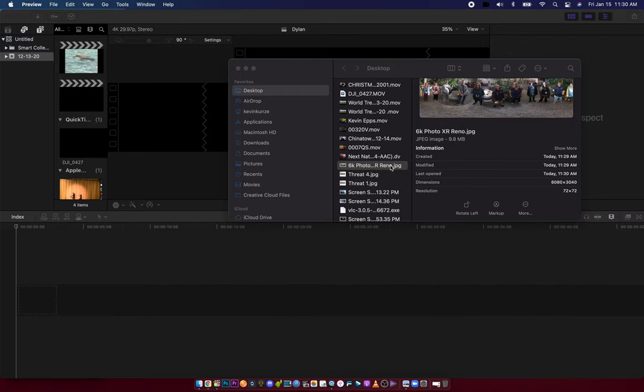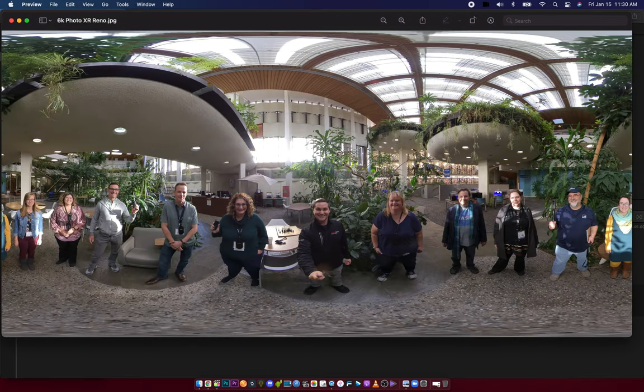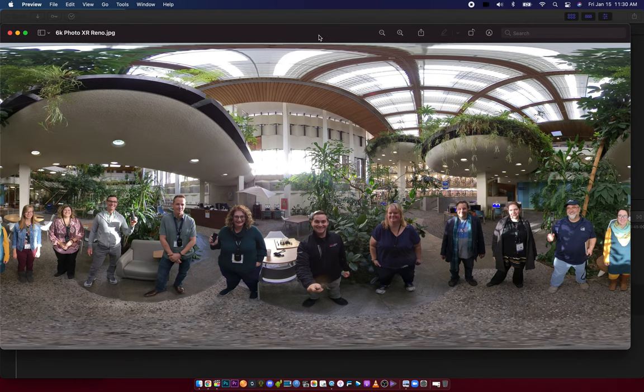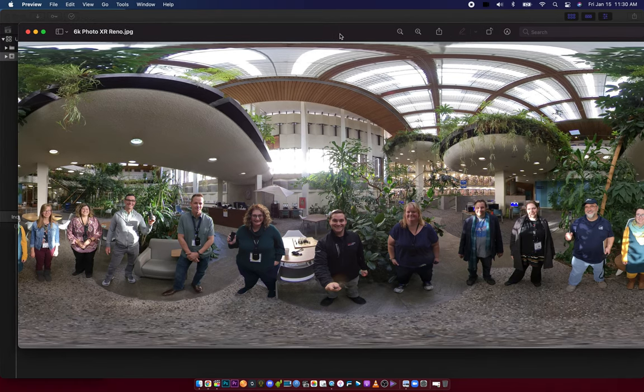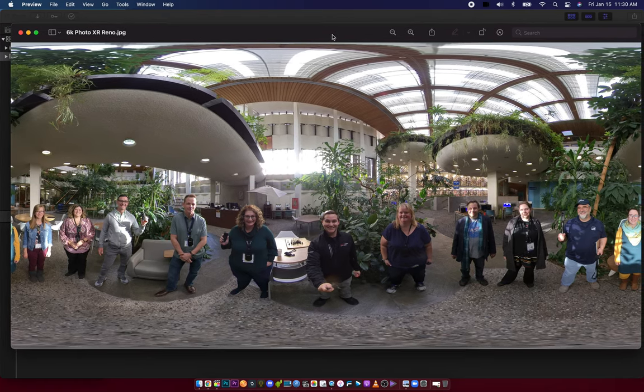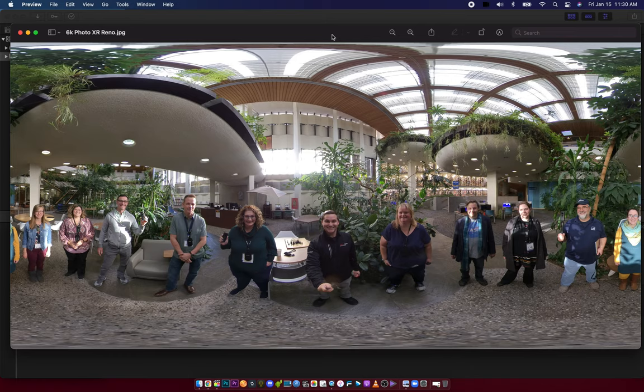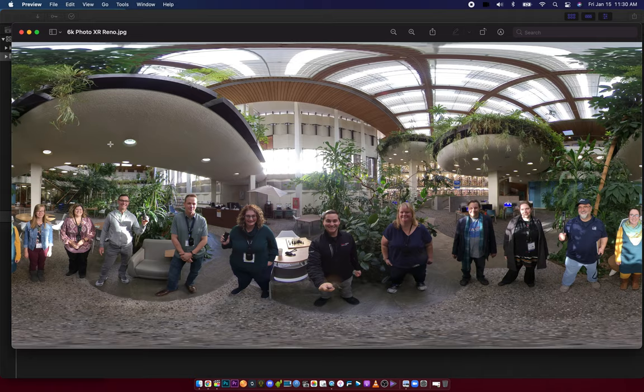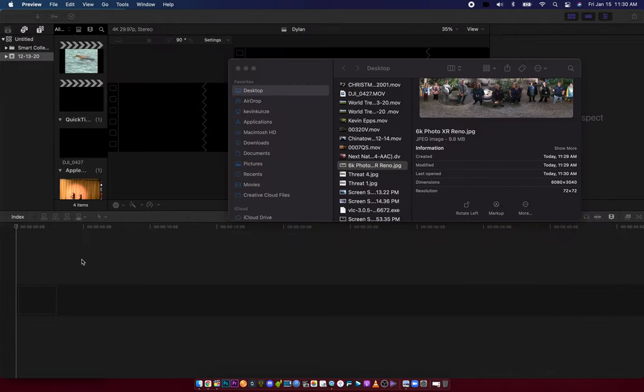Today I'm going to show you how to use Final Cut Pro to do editing with customized resolution. You might end up with footage in your 360 camera that is slightly higher resolution than the templates. For instance, this is a 6K photo and I want to put it in my timeline.